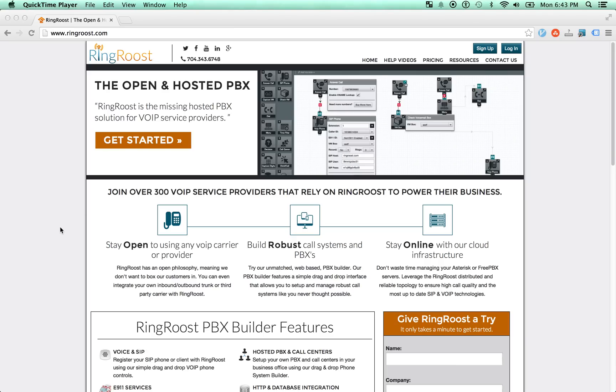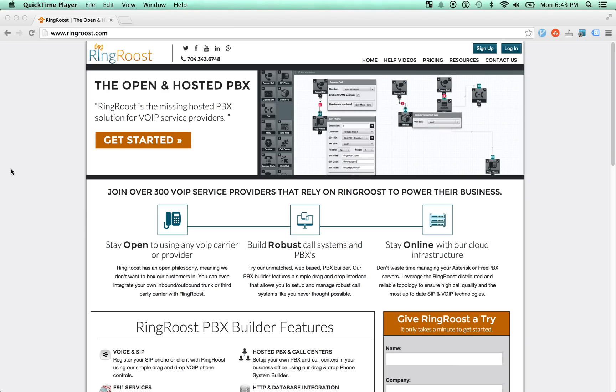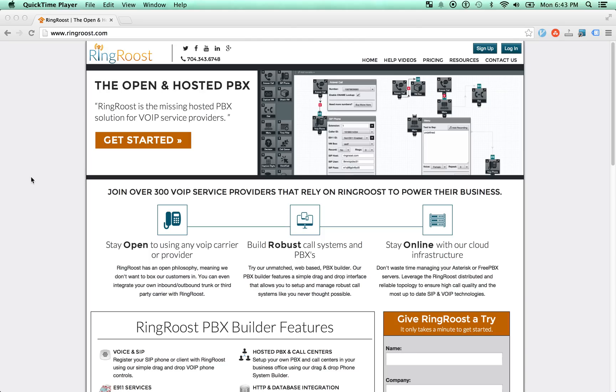Hey guys and welcome to RingRoost. My name is Taylor and I'm just going to walk through some of the basics of RingRoost and some of the functionality and features that it has.